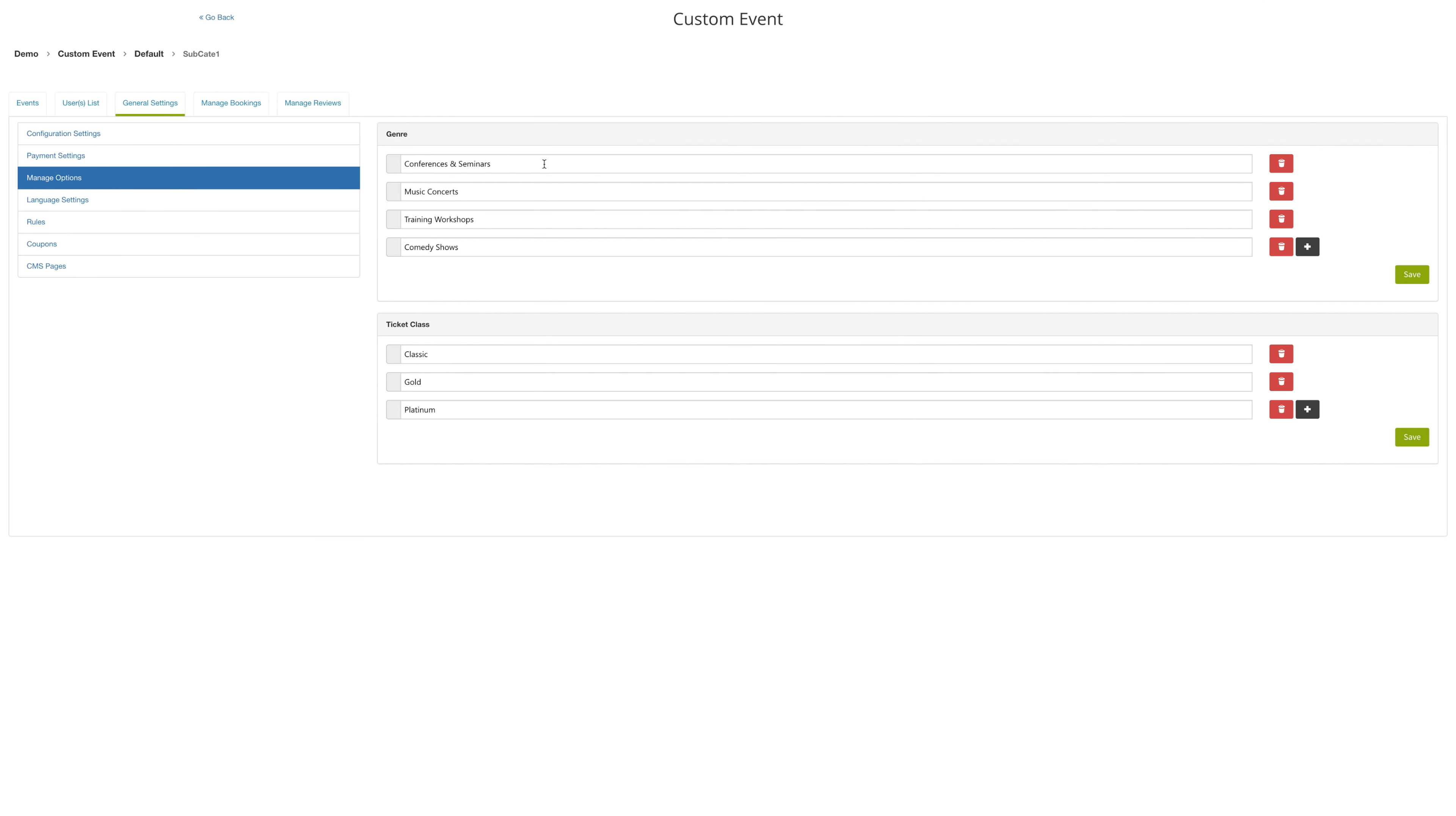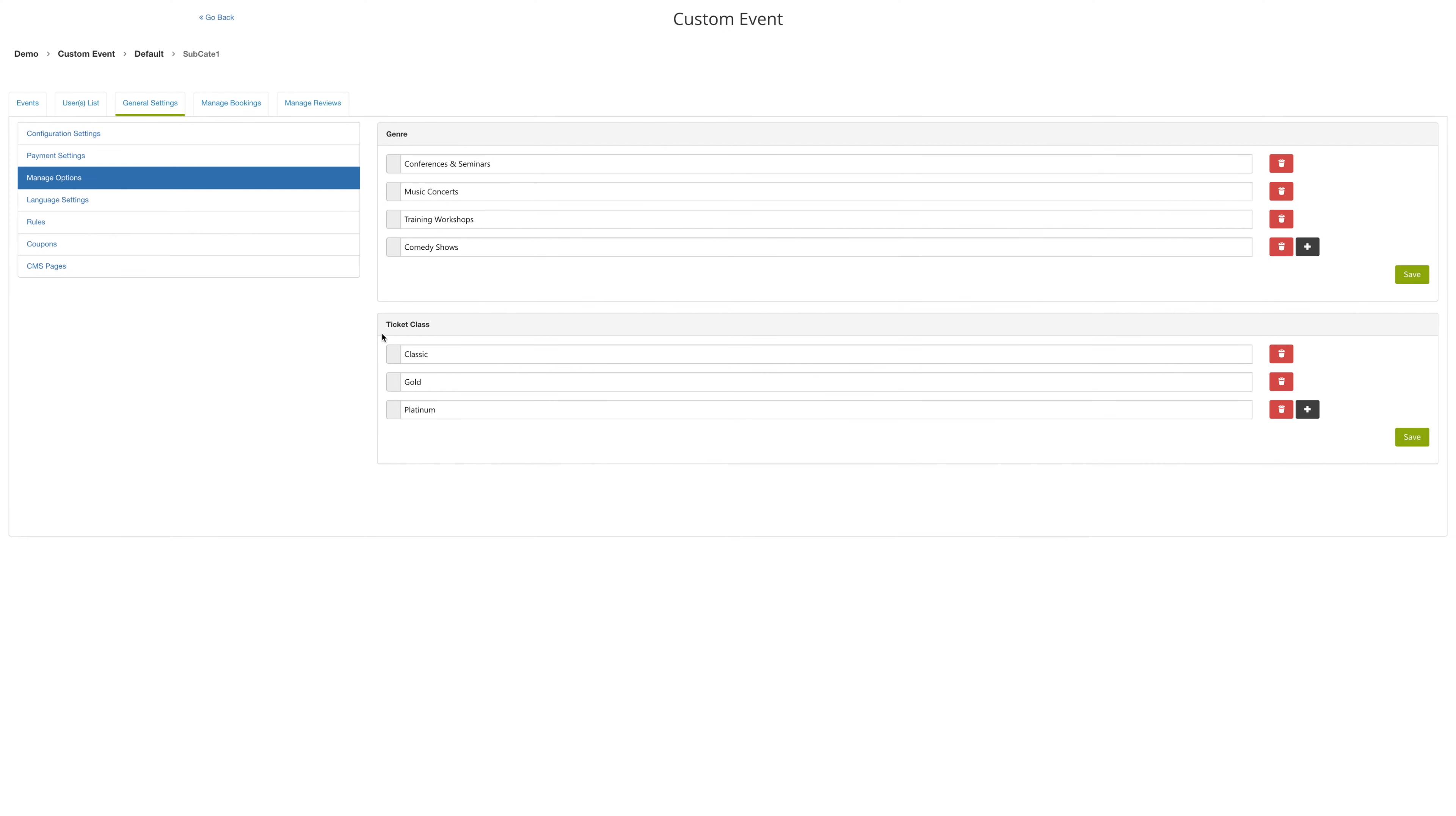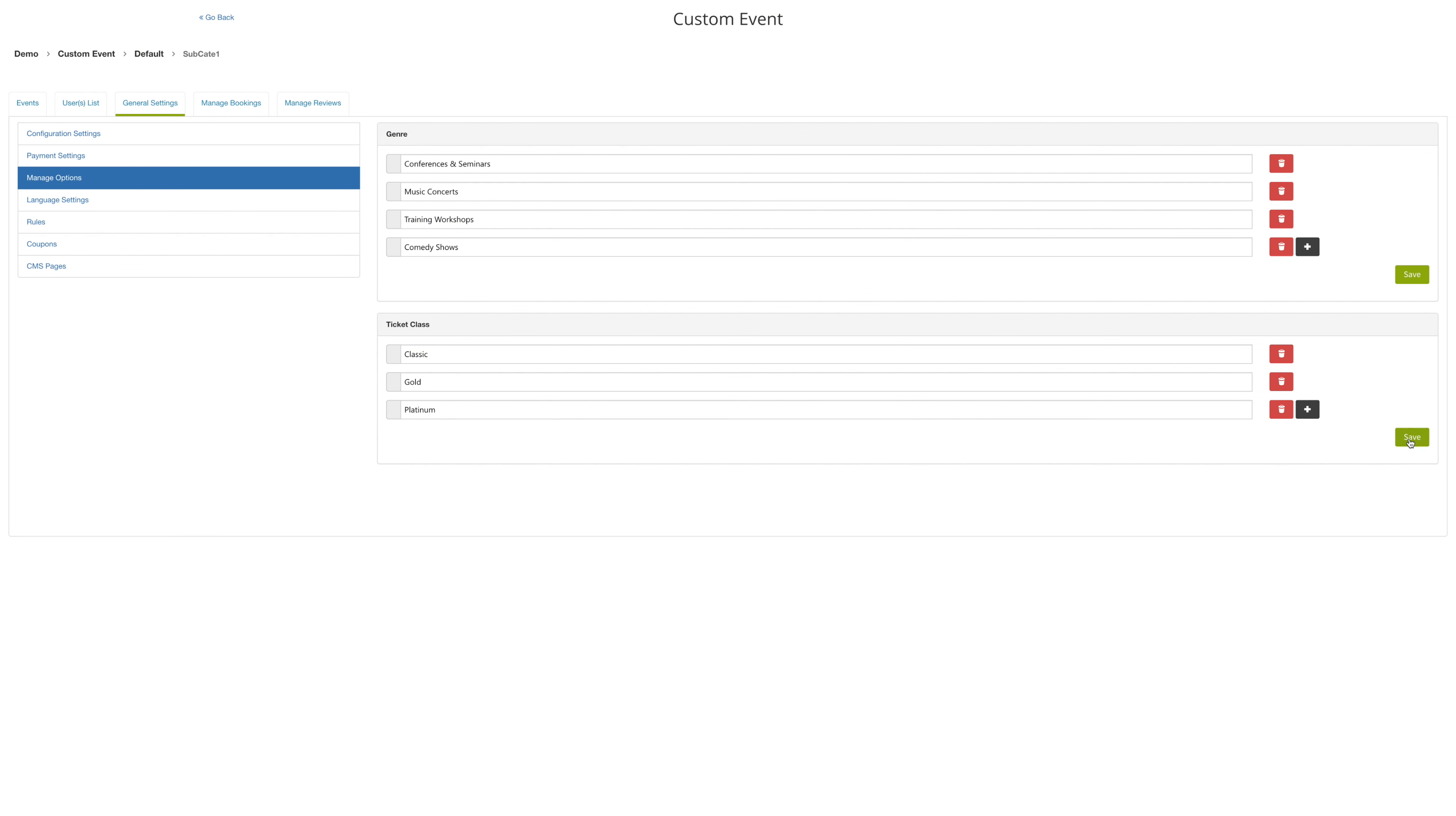Under manage options, you can add more genres of events. For example, you can do a movie showing or perhaps a party for your business. You can also add a type of ticket classes. For example, you can add a VIP ticket for a party. And then hit save when you're ready.